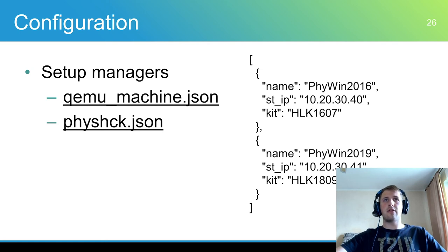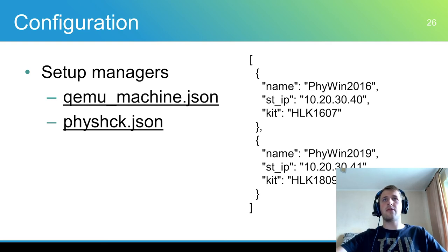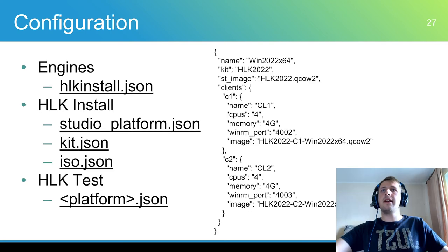QEMU-machine.json contains information about QEMU virtual machine setup manager. This file includes paths for QEMU binaries, default VM settings and network settings. FIS-HCK.json contains information about physical setup manager. It includes the HLK kit version and controller server IP address.